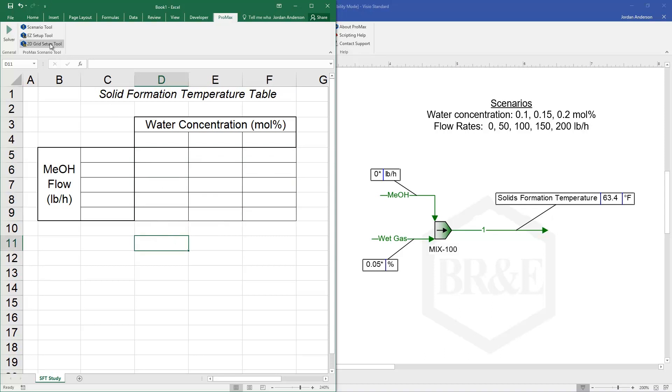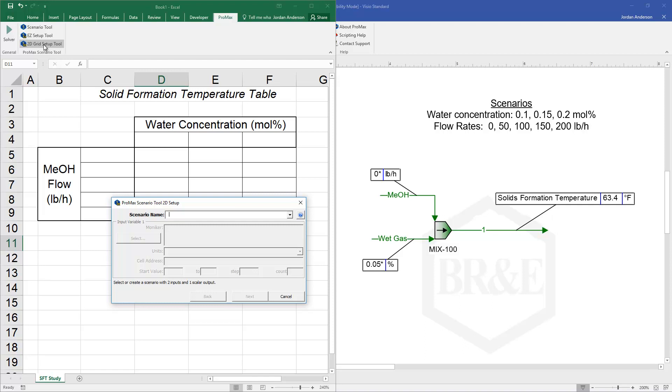So to use the tool I'm going to come up and click on the 2D grid setup tool. The first thing it will ask is for me to name my scenario, so I'm going to call this my solids formation study.